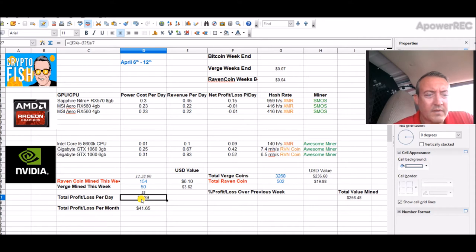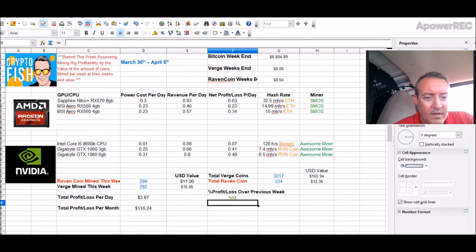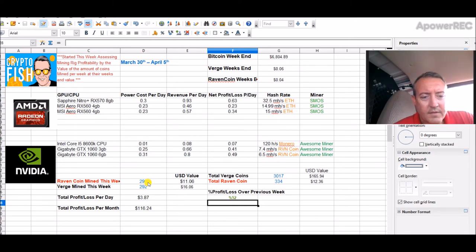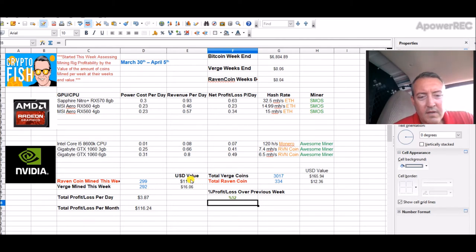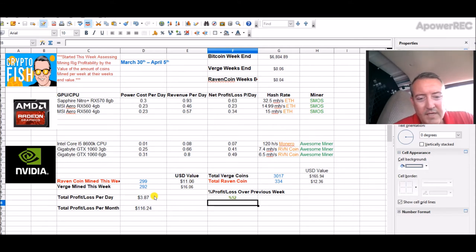This will be an off week a little bit. But I actually updated the way I do my profit loss per day. I just started incorporating the coins here. So if you look, last week, $3.87 a day if I were to sell those coins. So this is what I mined last week: 299 Raven, 292 Verge. This is our totals, a little over $27 for the week.